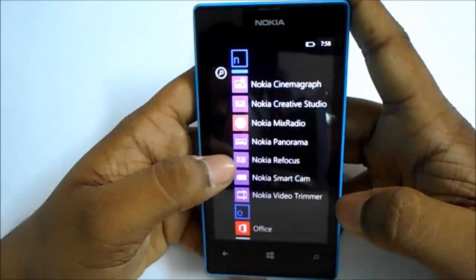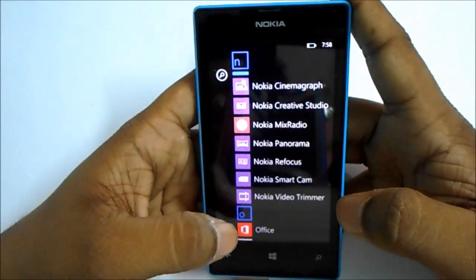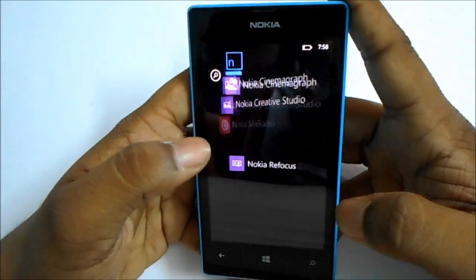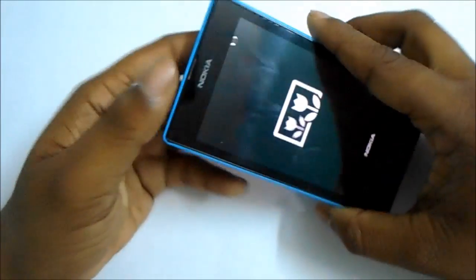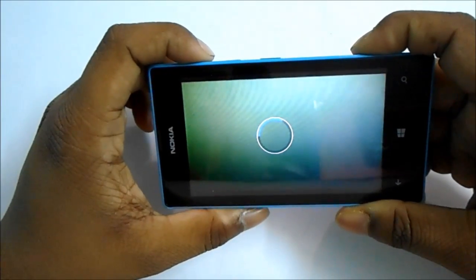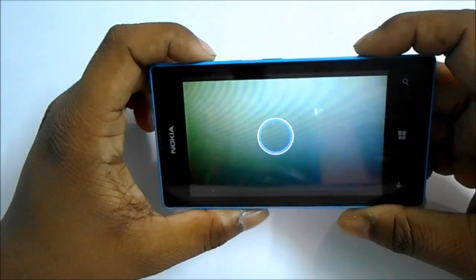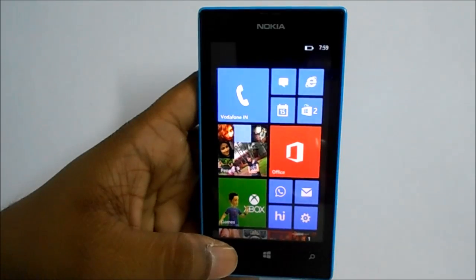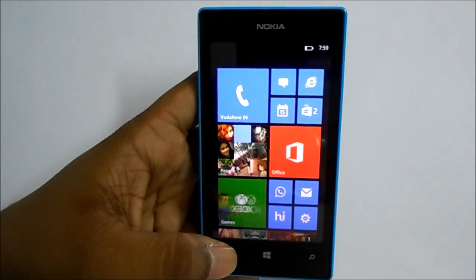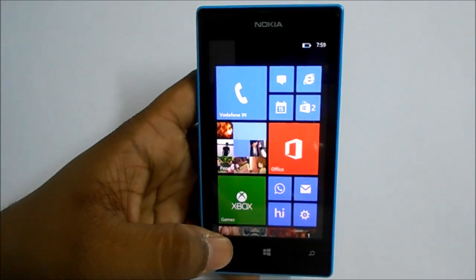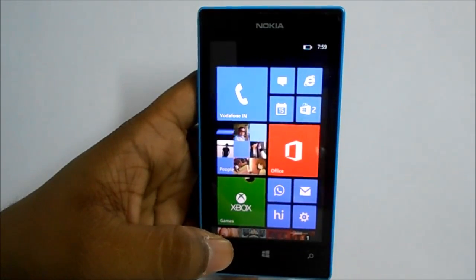The two apps have been completely downloaded and installed, and as you can see it's totally working. That is it, guys. If you appreciate my work, like this video and please subscribe to my channel. Thank you for watching, goodbye.